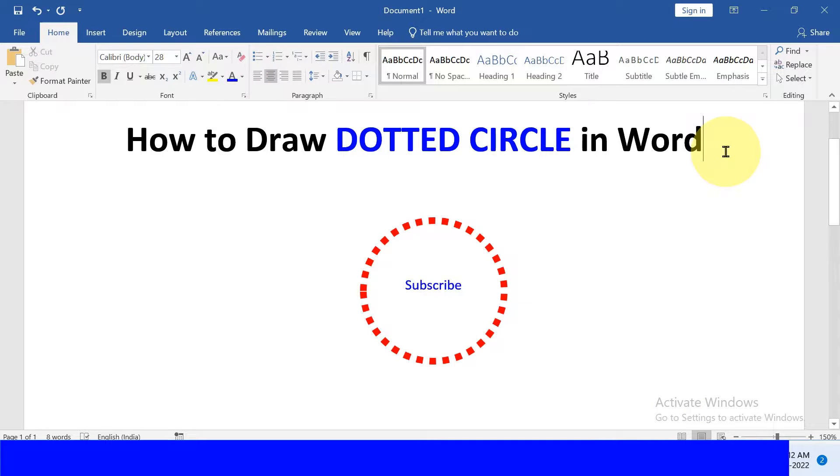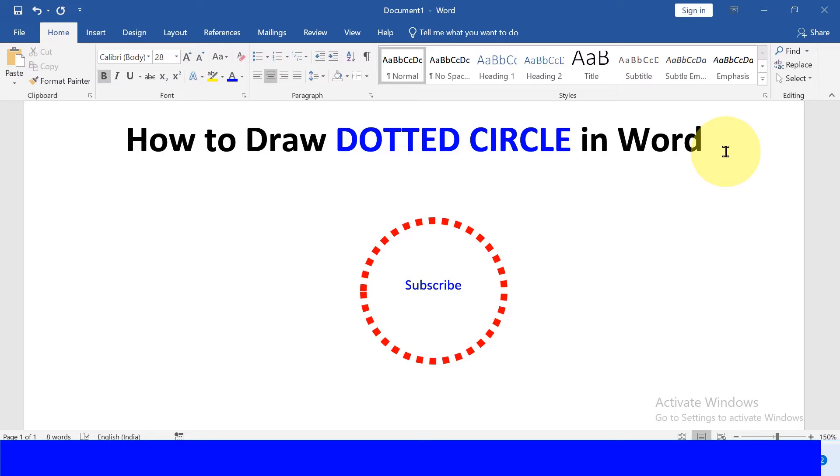Click on that like button if this video solved your problem. Subscribe and press the bell icon to support the channel. Thank you.